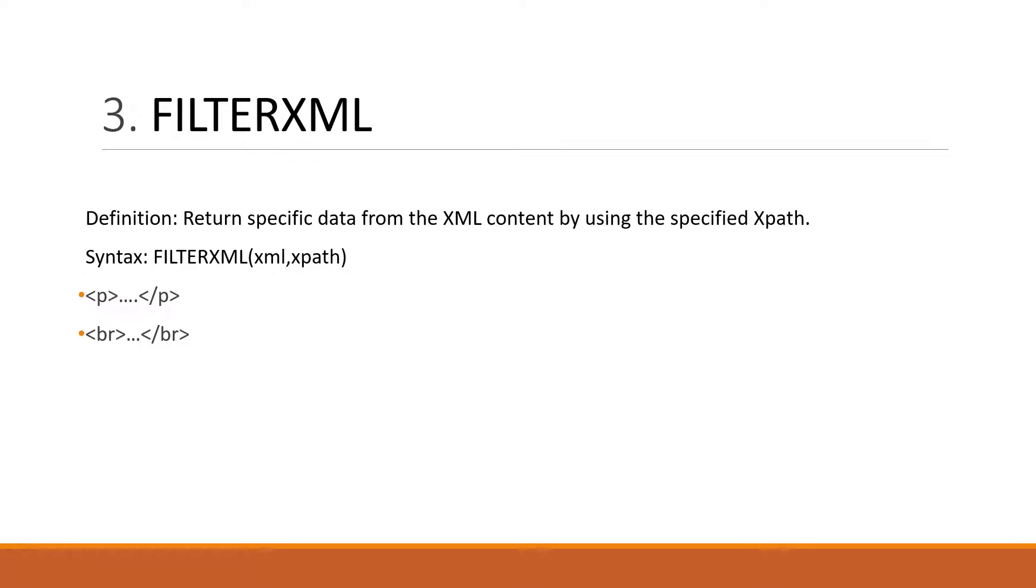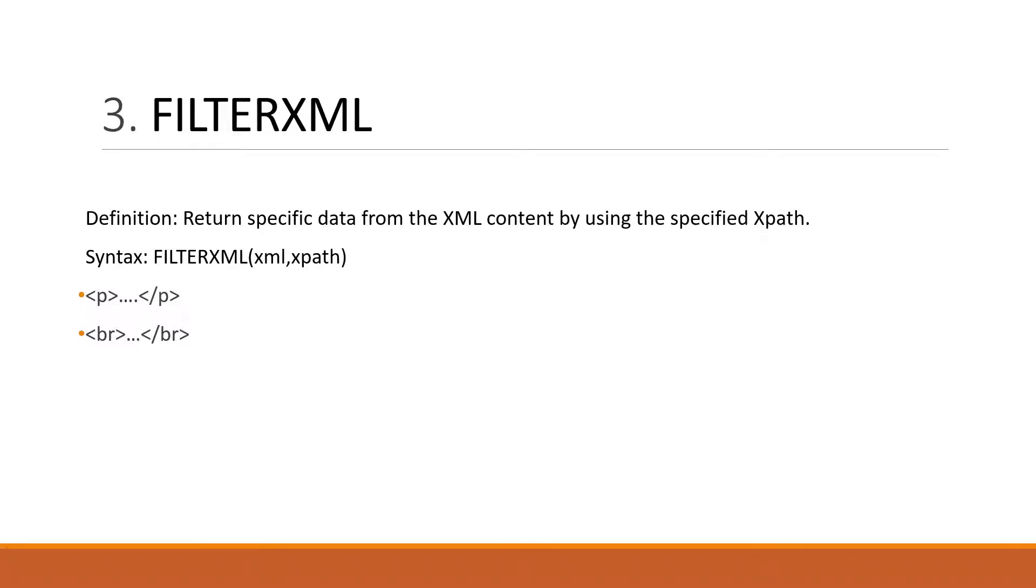The third is the FILTERXML. It returns specific data from the XML content by using the specified XPath. Its syntax is FILTERXML, parenthesis start, XML, comma, XPath, then parenthesis close.